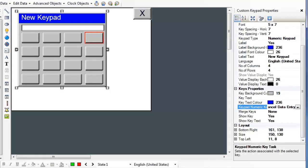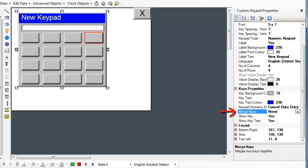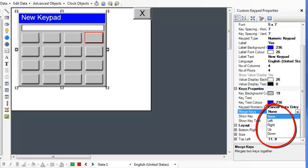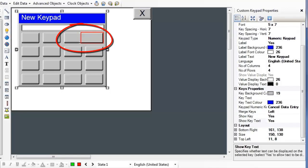If you would like to merge keys, select the Merge Keys option. You can select which key to merge it to. We'll merge it to the left key. Now you can see that the top right key and the key just to the left of it are merged.